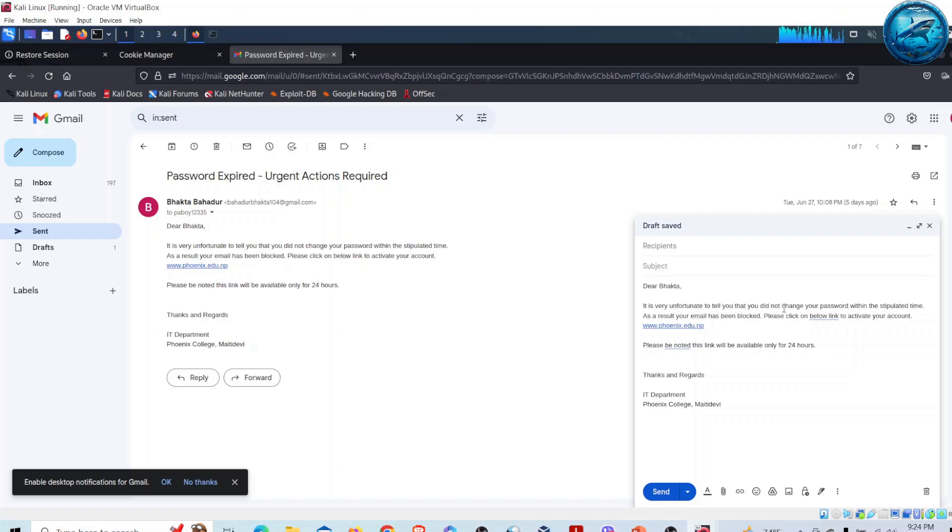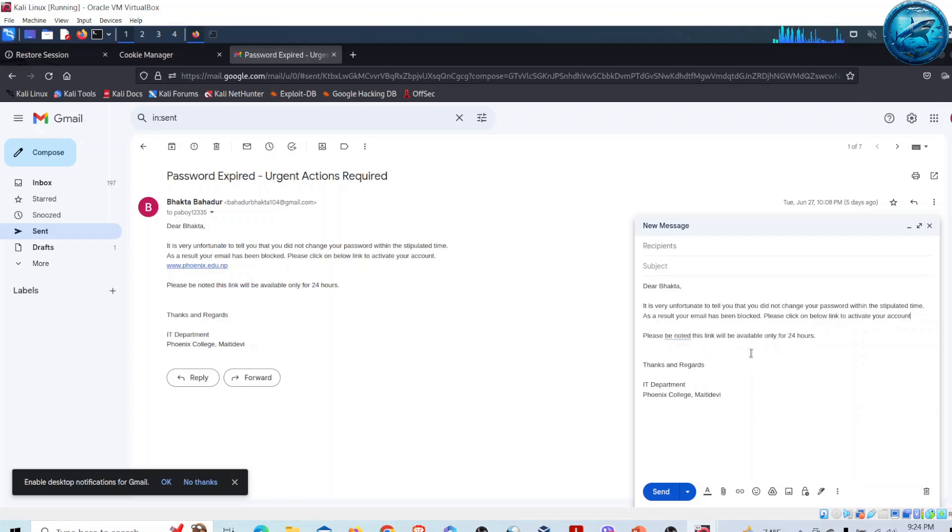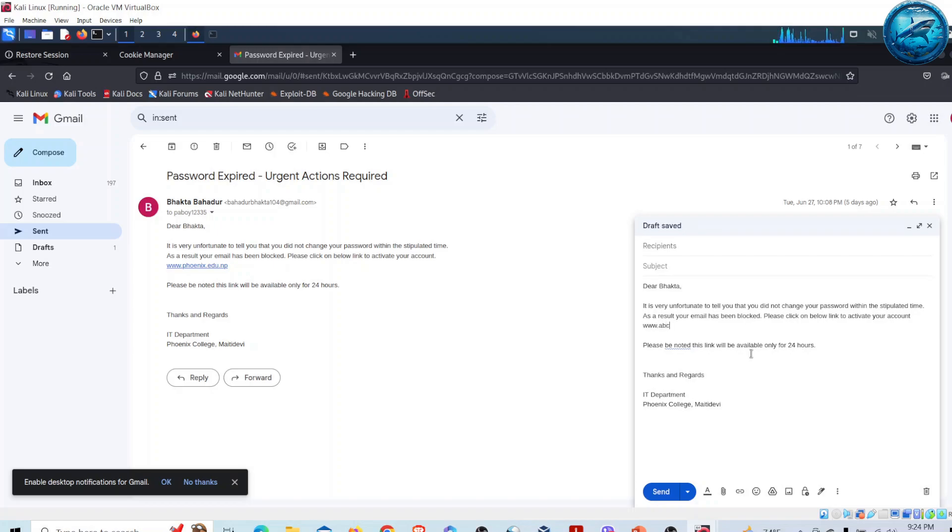As a result, your email has been blocked. Please click on the below link to activate your account. To make it more realistic, I'll make it look like www.abcuniversity.com.